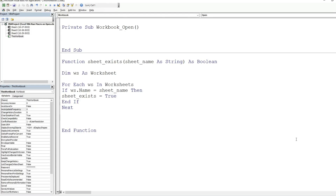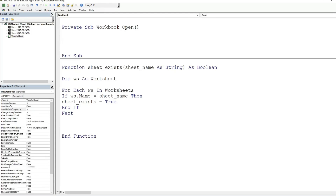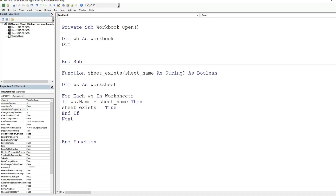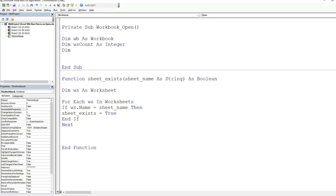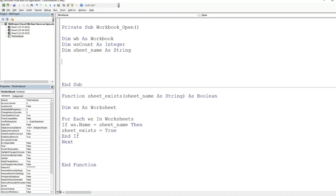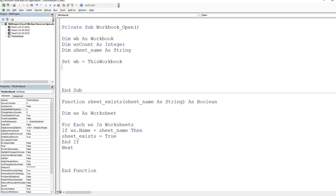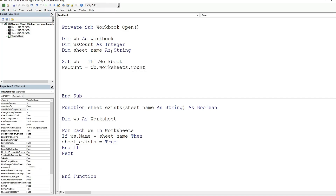In the Workbook_Open subroutine, we declare three variables. The first is 'wb' as data type Workbook. The second is 'worksheetCount' as Integer. The third is 'sheetName' as String — this will be the input we pass to SheetExists. We then set 'wb' equal to ThisWorkbook — the workbook the code lives in.